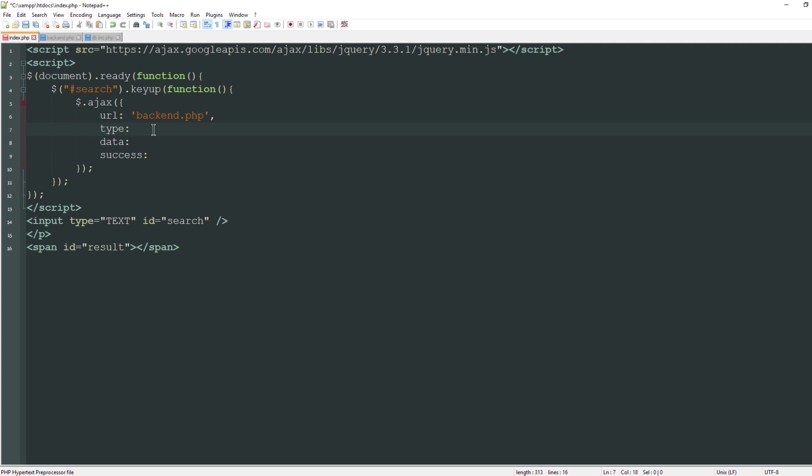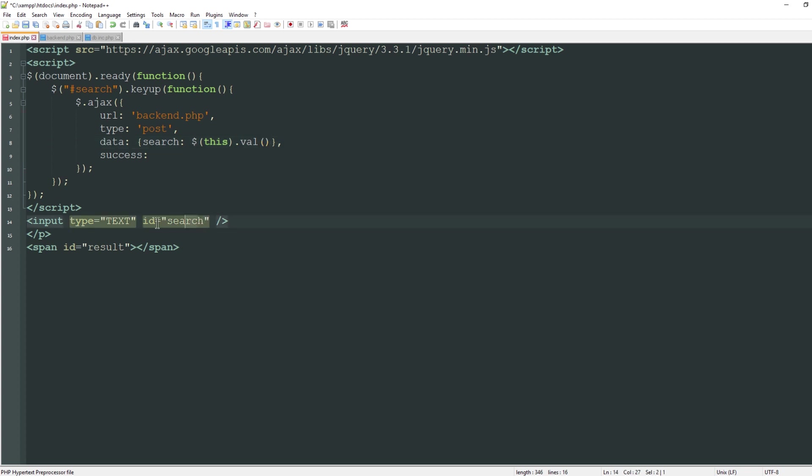The type specifies the type of information being sent to the server, whether it's a get or a post. You can assume this is like the method of a form. For this we'll be using post. The data specifies what data is being sent to the server. Since we're sending it as a form value, with a plain object wrapped in curly brackets, I'm going to create a variable called search. Since we're already inside the search element I can say this.val and that's going to grab the value of this text input and assign it to a variable called search.